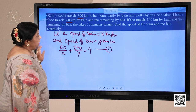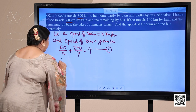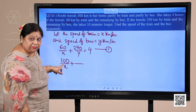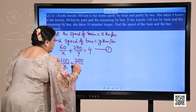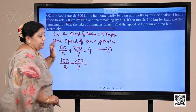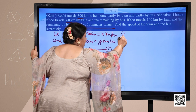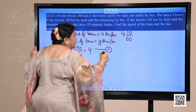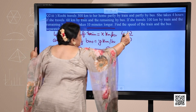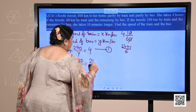For the second condition, if she travels 100 kilometers by train, remaining is 200 km by bus. Be careful: 10 minutes longer must be converted to hours — she is taking 10 minutes more than 4 hours, so the time is 4 plus 10 upon 60, which equals 4 plus 1 upon 6, giving 25 upon 6 hours. The second equation is 100 upon x plus 200 upon y equals 25 upon 6.